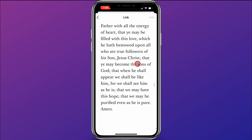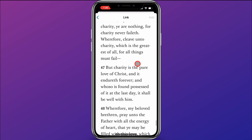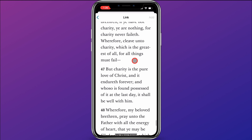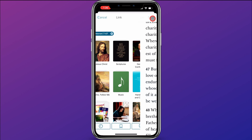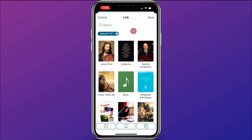So I'll scroll down to verse 47 and click on that verse. You can see this blue box that's now around this verse. I'll come up here and click Add. What that's done is now you can see Moroni 7:47 is going to be linked with this quote that President Nelson gave.